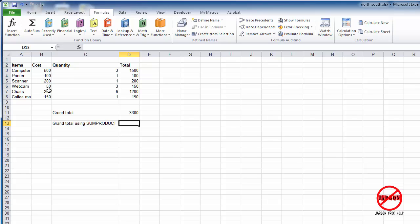However, SUMPRODUCT will take that column there, that column there, multiply them together and add them up for me.